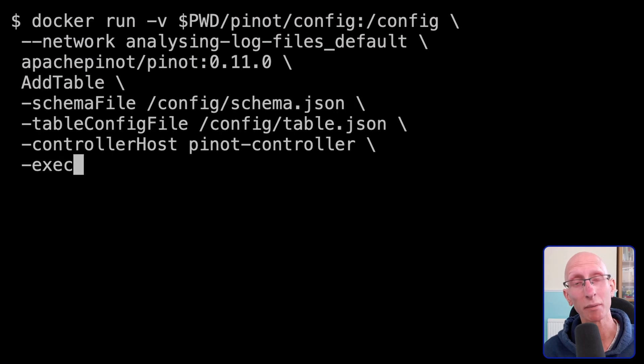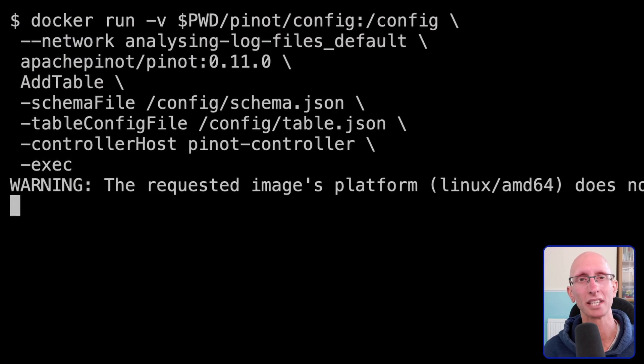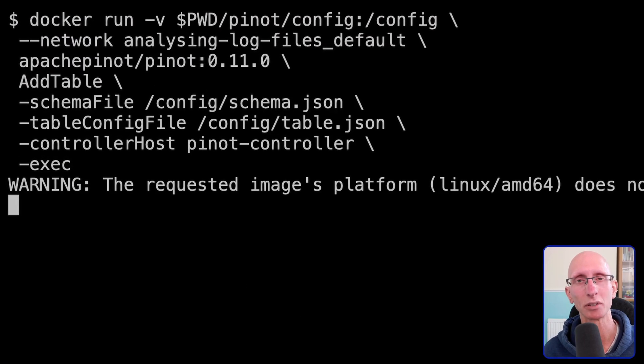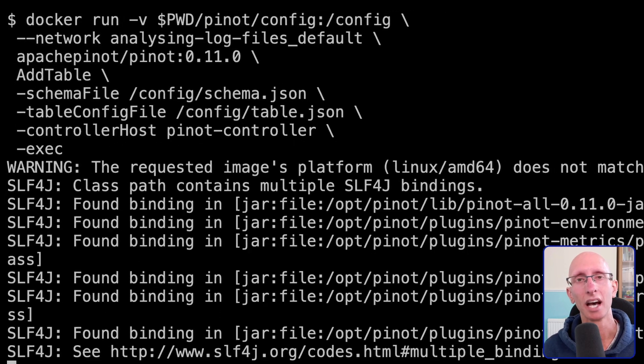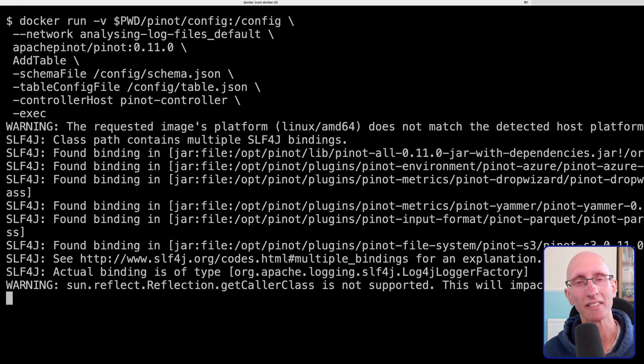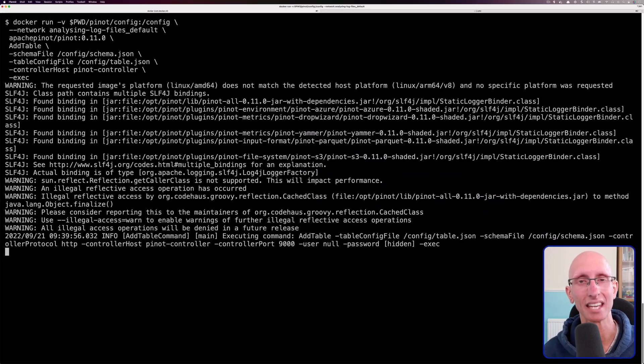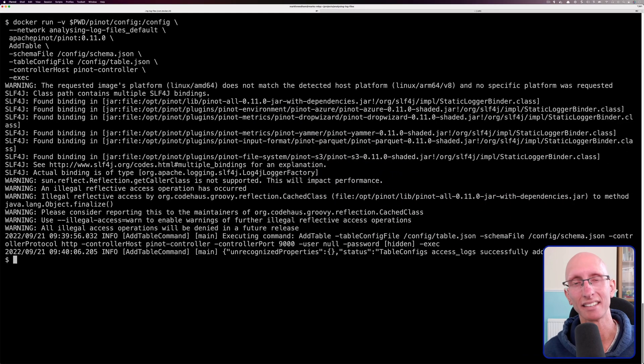And so once we've done that, we can go back to the terminal and we can call the add table command. And this will create the table and the schema at the same time. And so you can see, there we go. We've got our table.